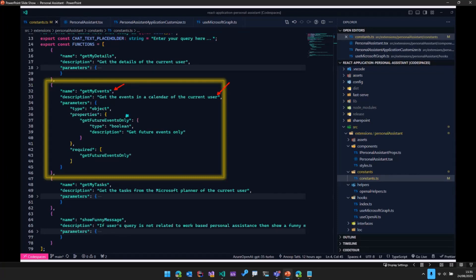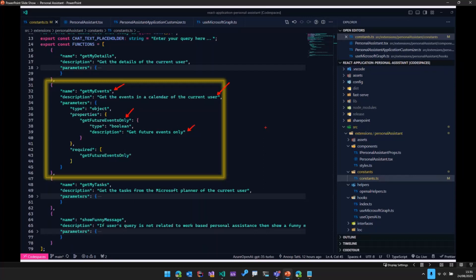We also need to provide an argument that the function will expect and a description for that argument as well. Towards the end of this session, I'll be sharing a link which explains the details of all these functions properly.